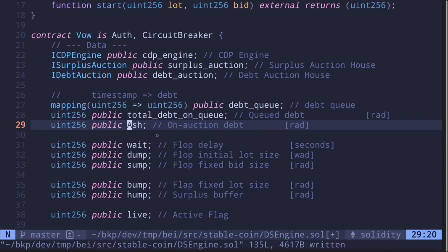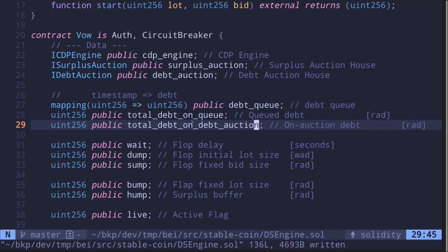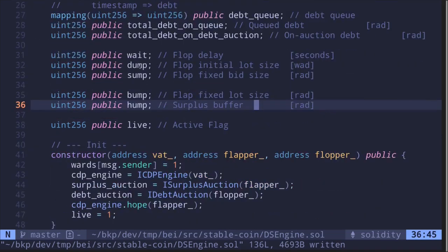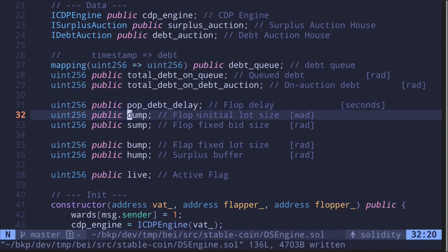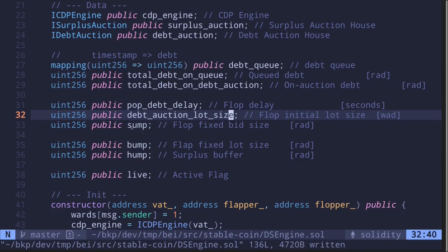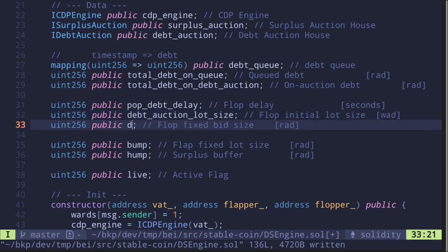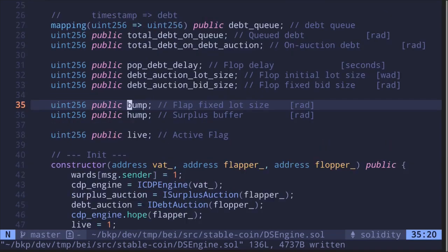The state variable 'Ash' (capital A) represents total debt on a debt auction — let's rename it 'totalDebtOnDebtAuction'. To clarify: 'totalDebtOnQueue' is the total debt in a collateral auction, and 'totalDebtOnDebtAuction' is the total debt on the debt auction. Moving on: 'wait' is a duration before debt registered in the queue can be removed — rename it 'popDebtDelay'. 'dump' is the lot size for a debt auction — rename it 'debtAuctionLotSize'. 'sump' is the bid size for a debt auction — rename it 'debtAuctionBidSize'.